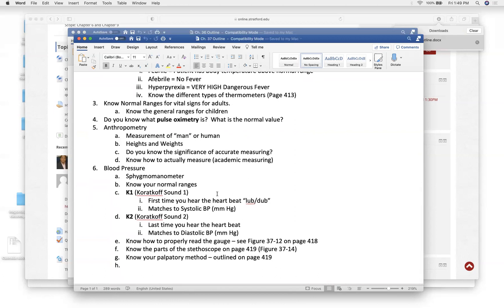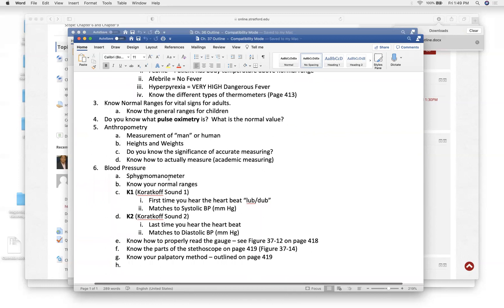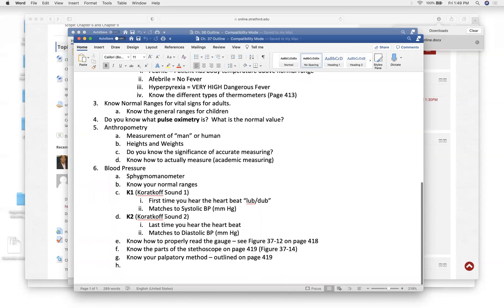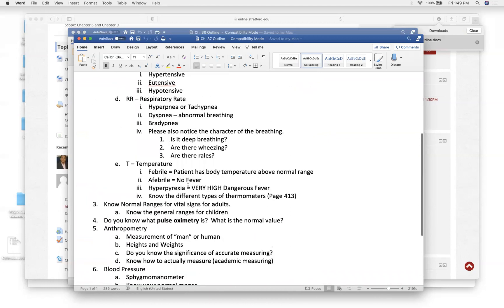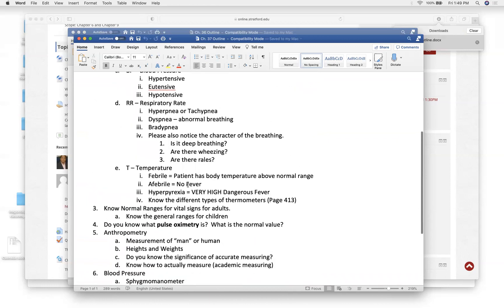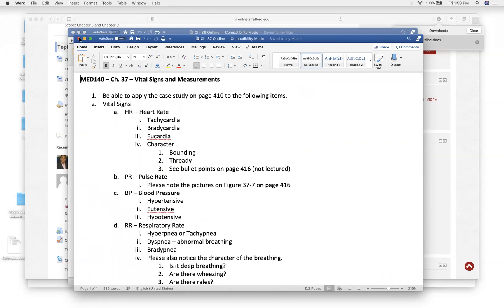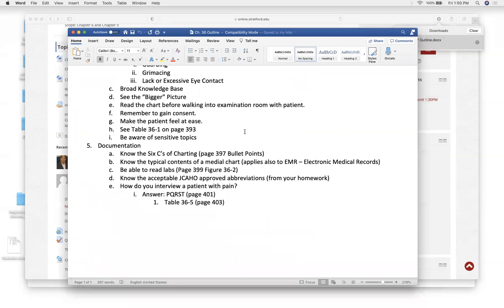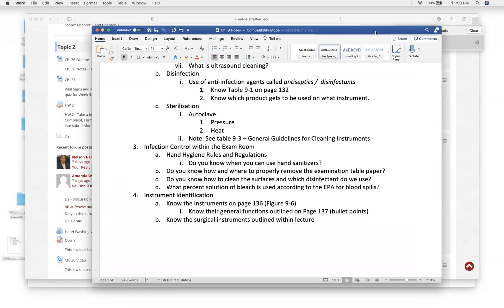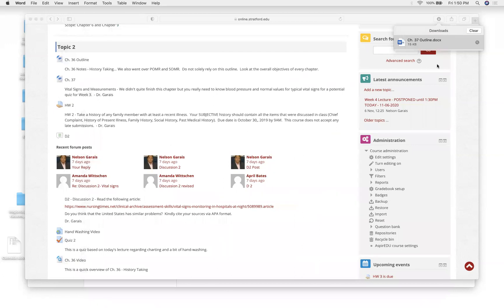Anthropometry is the measurement of humans — heights, weights, and blood pressure. Don't worry too much about the mechanics for this chapter; what you need to know more is what's normal blood pressure and what's borderline blood pressure.